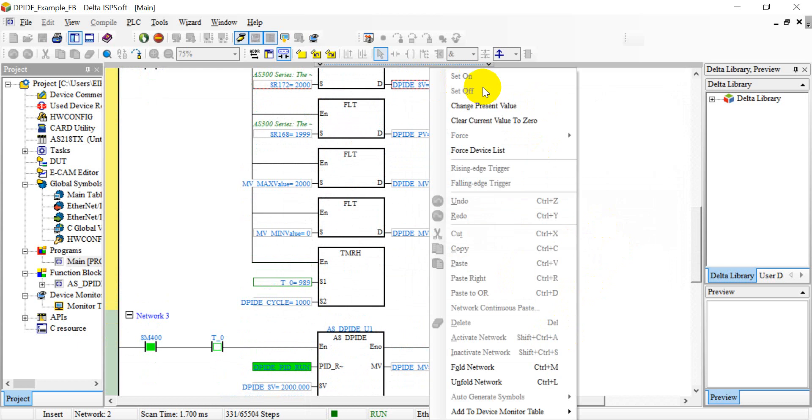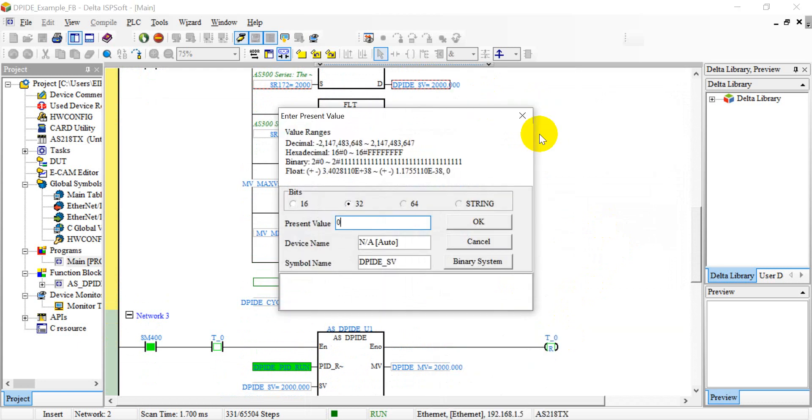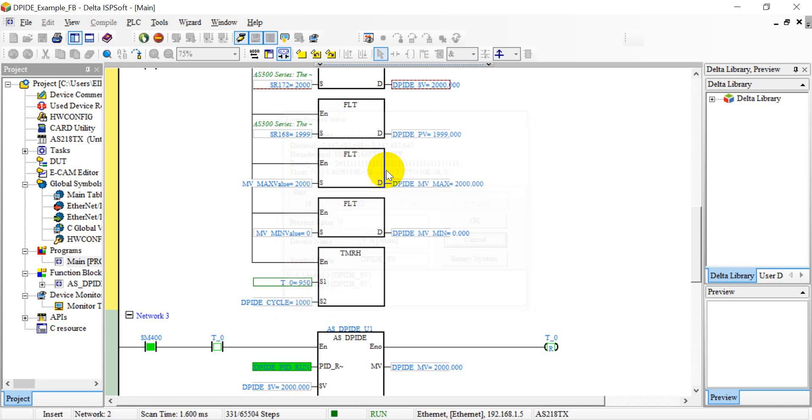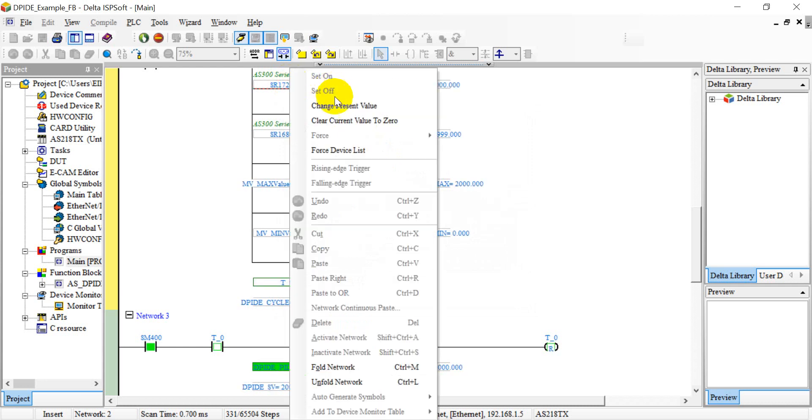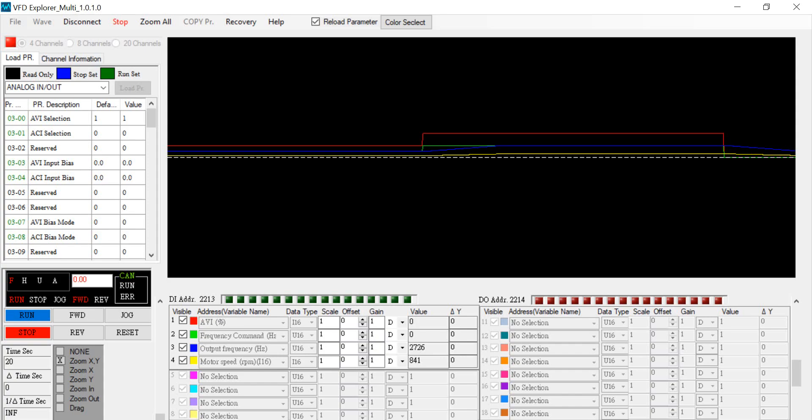Okay, now we put the value zero. Oh sorry, I select the wrong one. We should change SR 172.